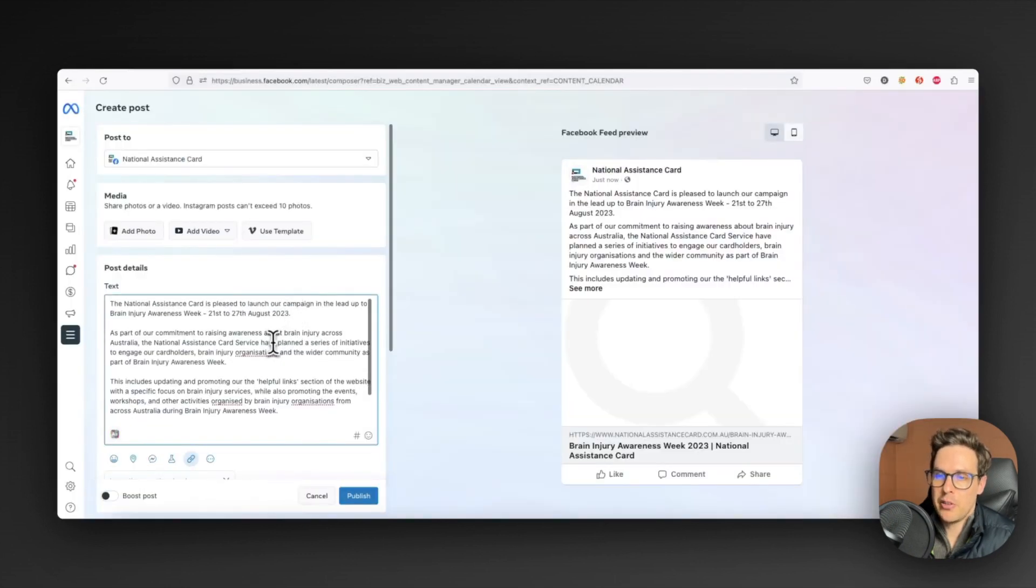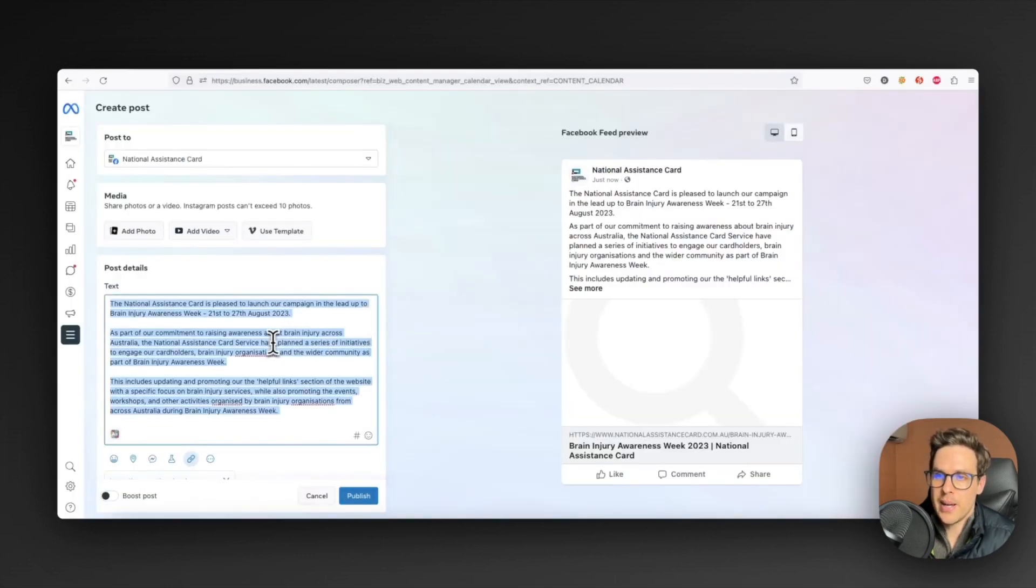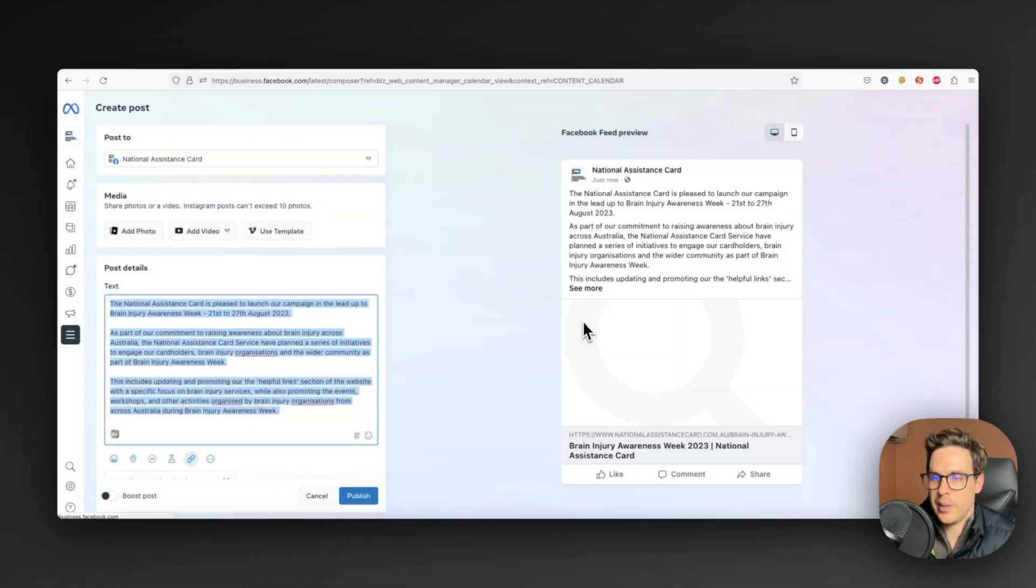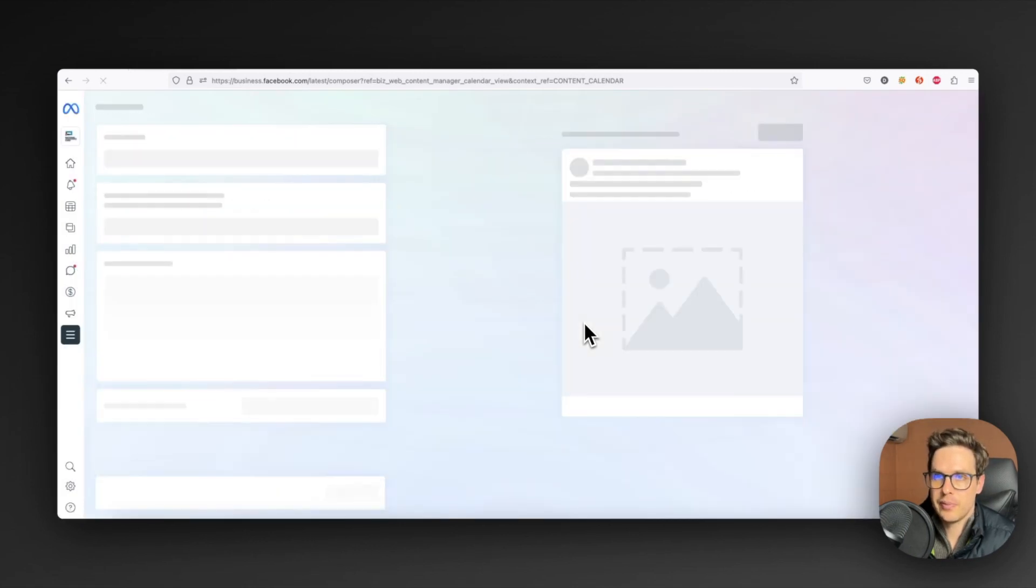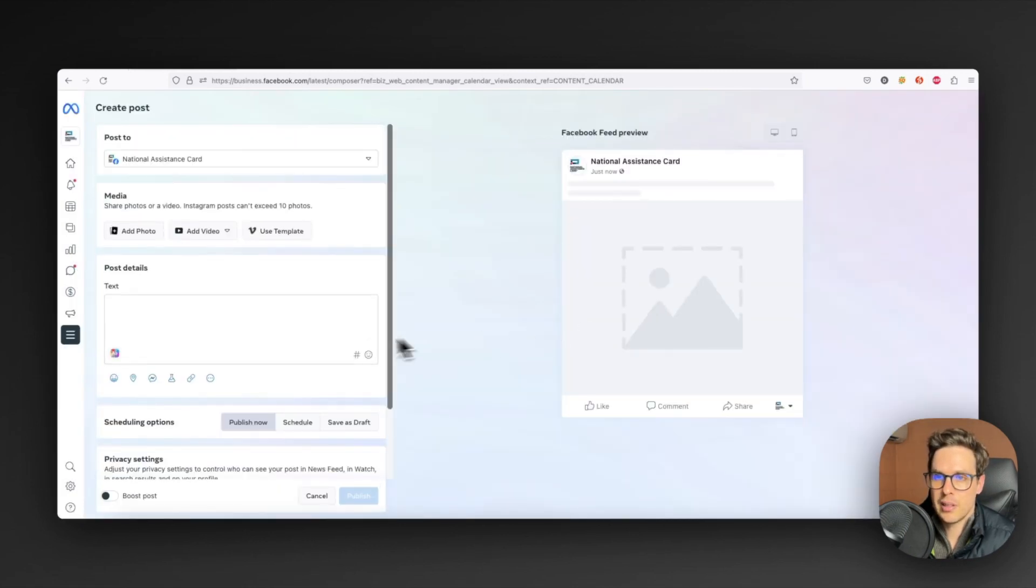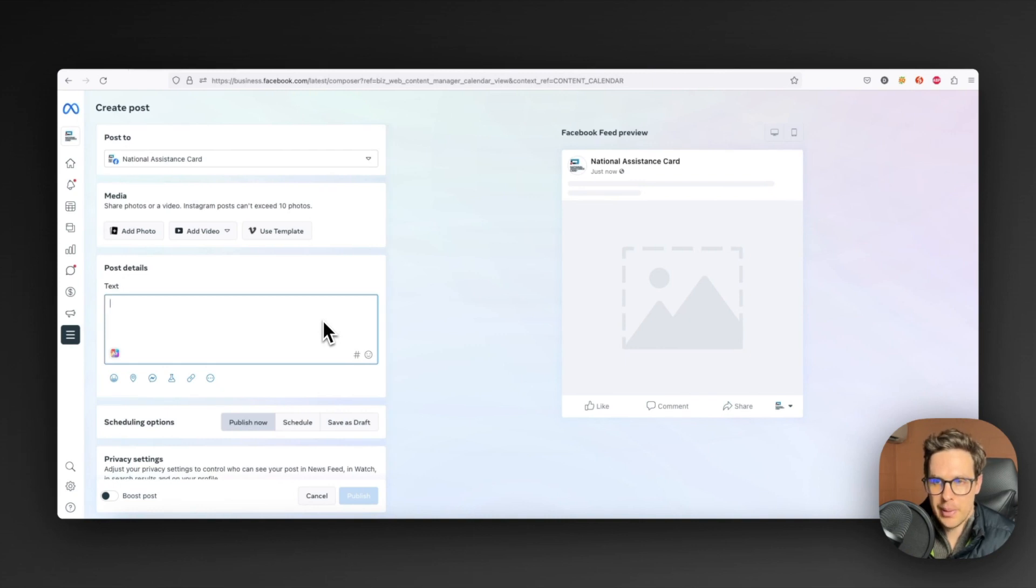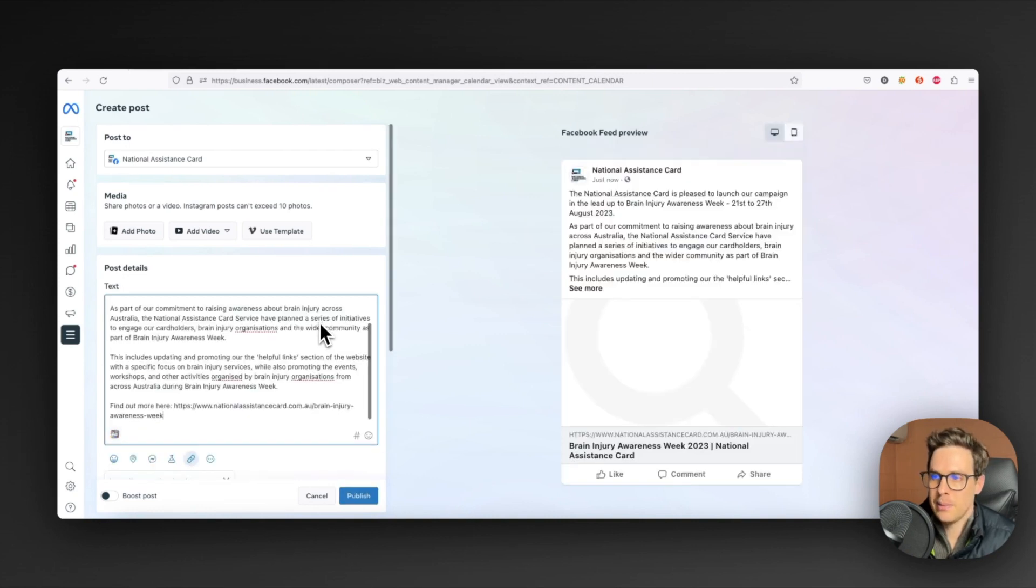Once it's done that, however, you'll notice if I go back in, copy this text and then refresh the page, despite our website being published, if I actually paste this back in, the open graph image is exactly the same.